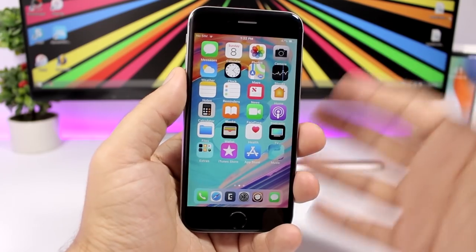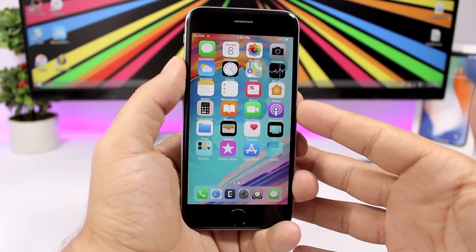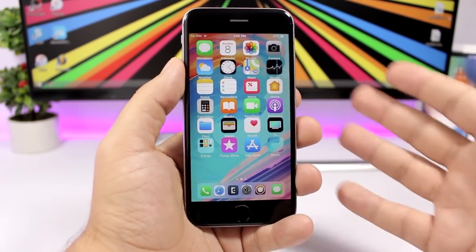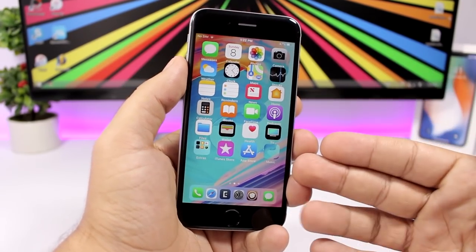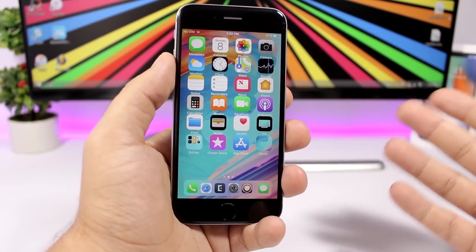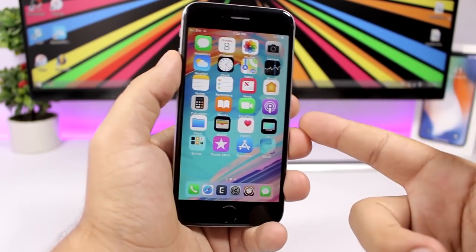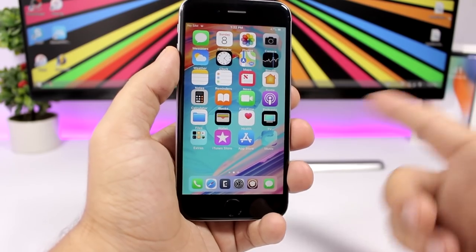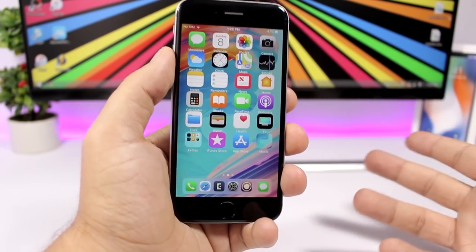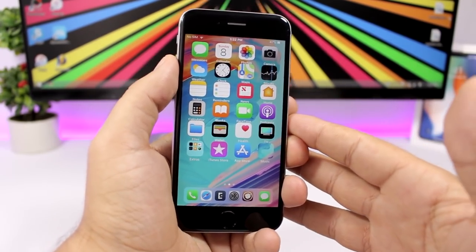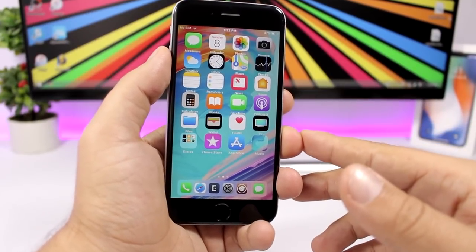That's it for this video — these are 50 Cydia tweaks currently compatible with iOS 11.3.1. I hope you enjoyed the video. Don't forget to subscribe and leave a like. I'll be making more tweak videos and theme videos covering everything to do with jailbreaking — see you in the next one.